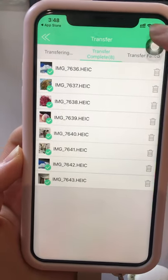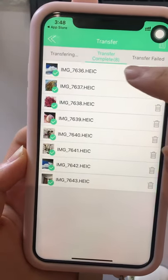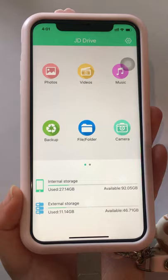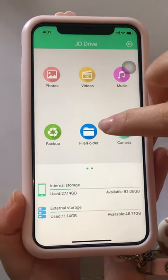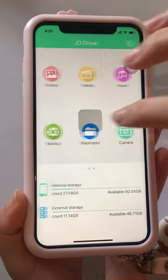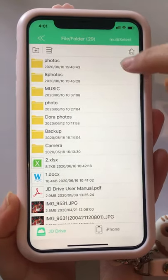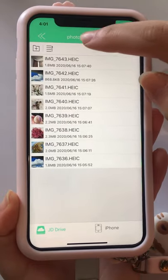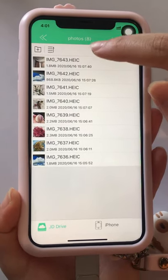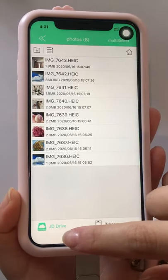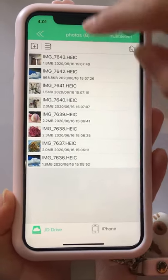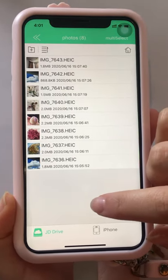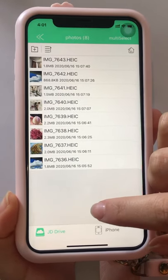Paste the photos. Okay, it's completed. Then open the File Folders, and you can see there are eight photos in the JD Drive — it means the copy was completely successful.